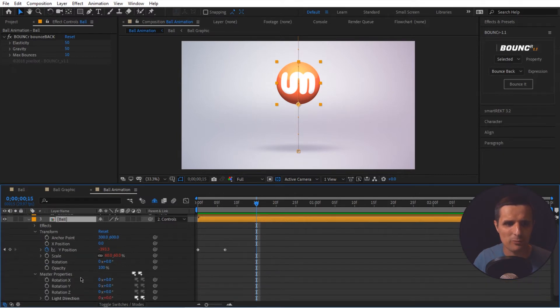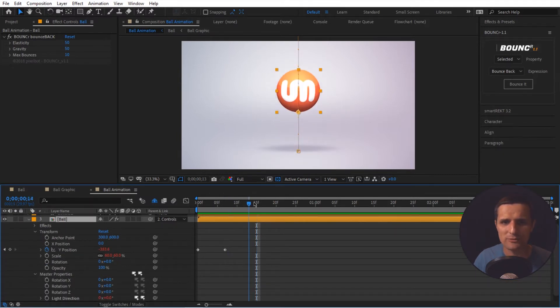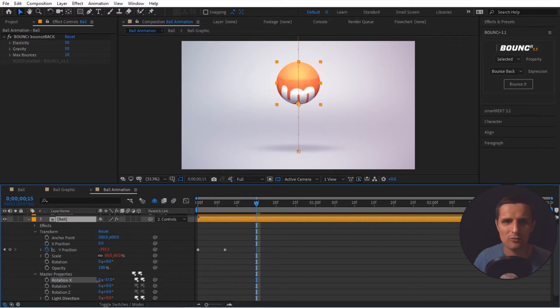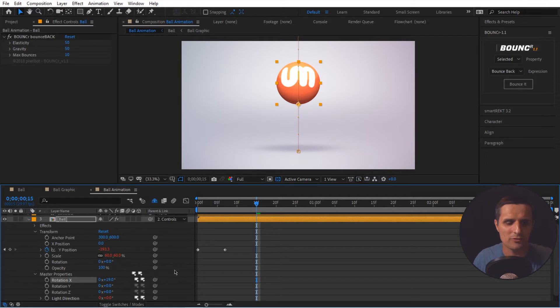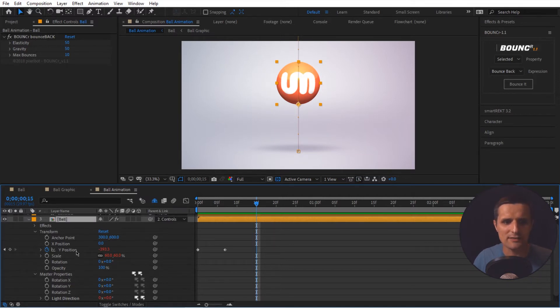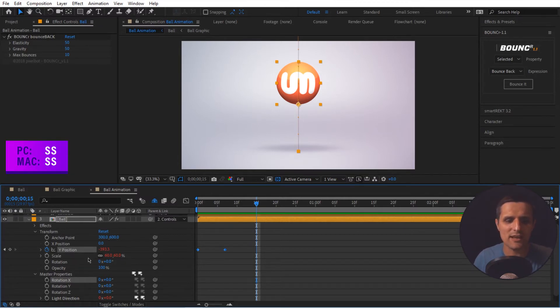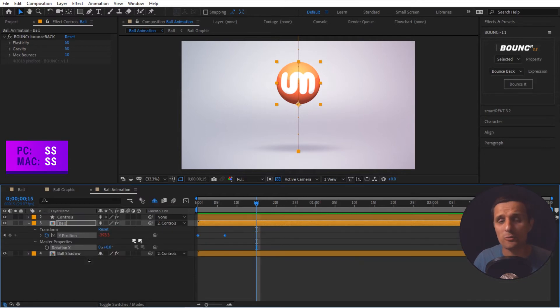So we're going to go to this ball right here and we're going to go to master properties. So we're going to be working with this rotation X. So when it drops, I also want to animate this rotation right here, X. And to do that, here's what I'm going to do. So I'm going to select this Y position and control select the rotation X. Those are the two properties that I want to work with. And then I'm going to press S twice to solo both of them.